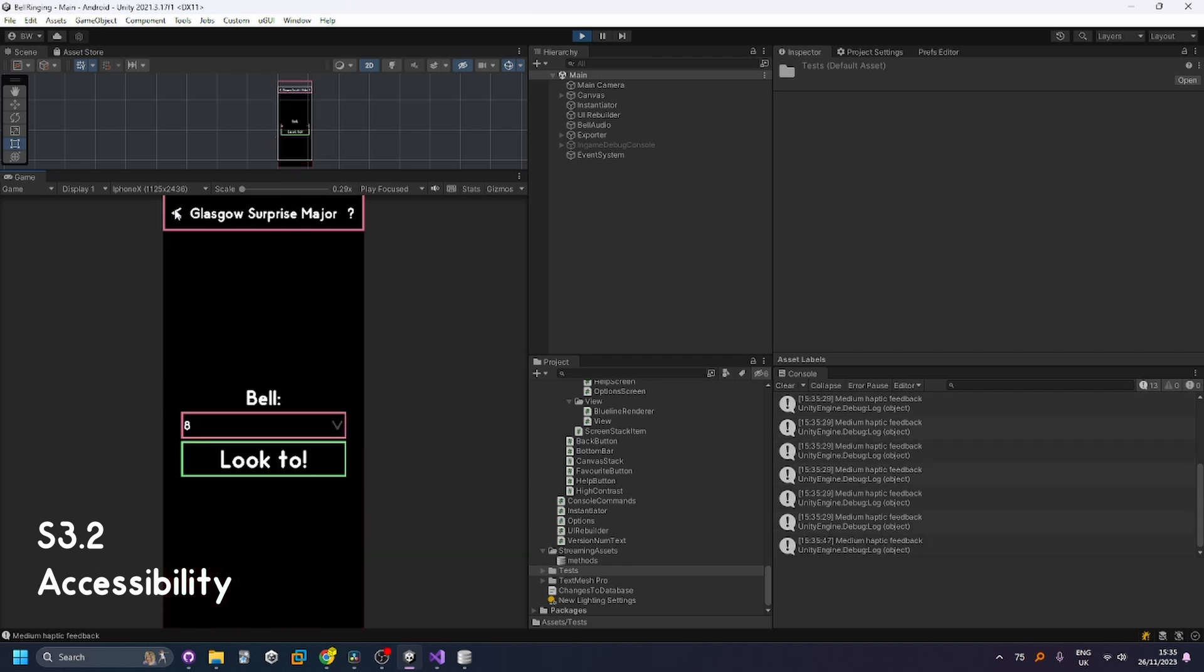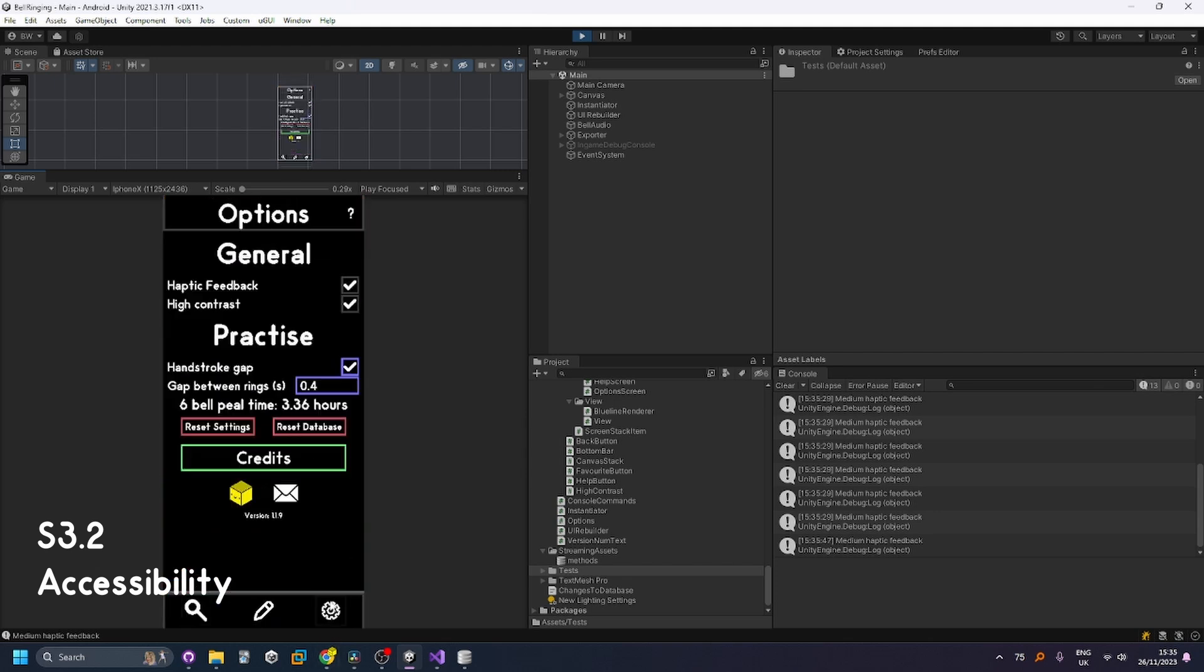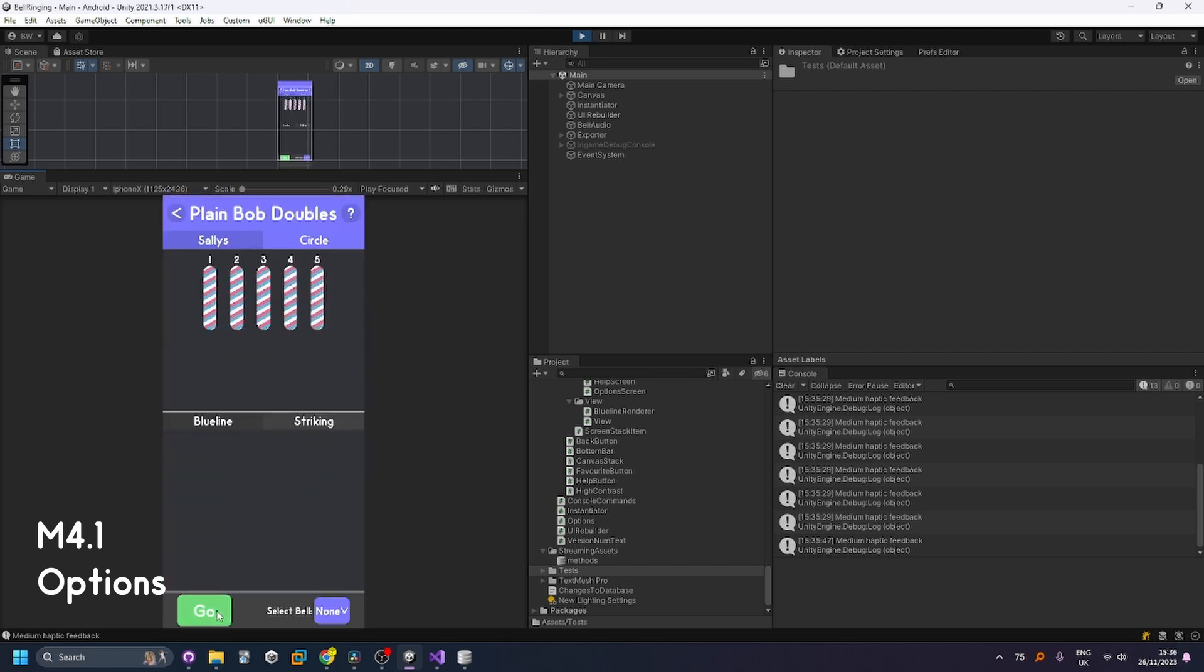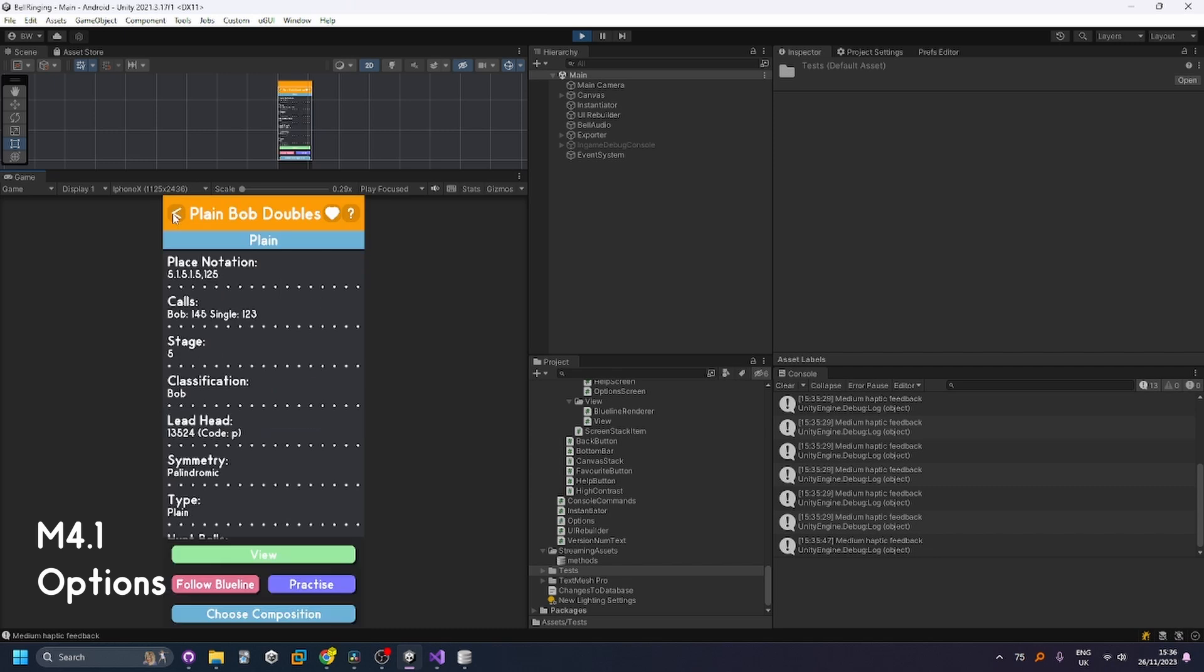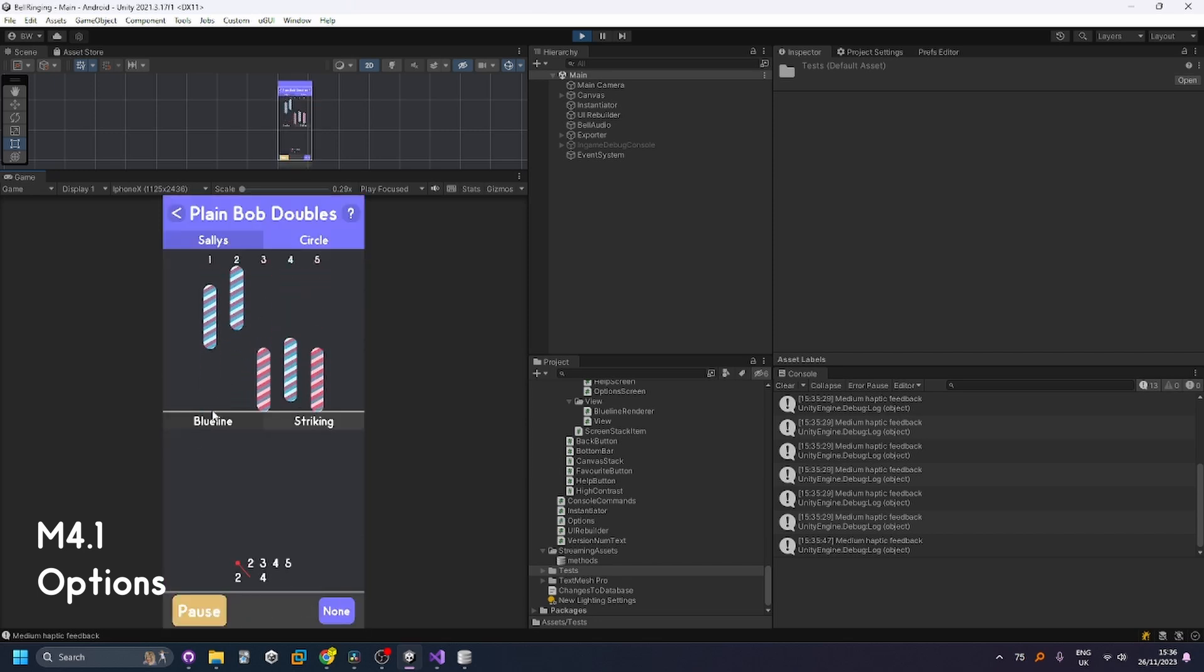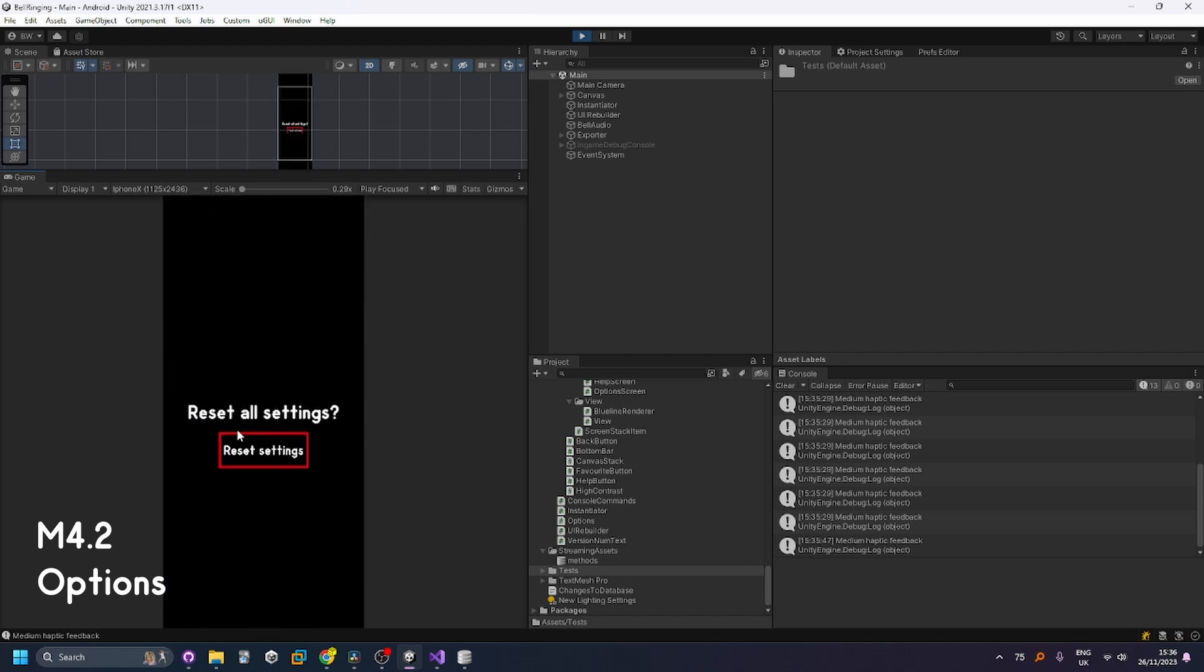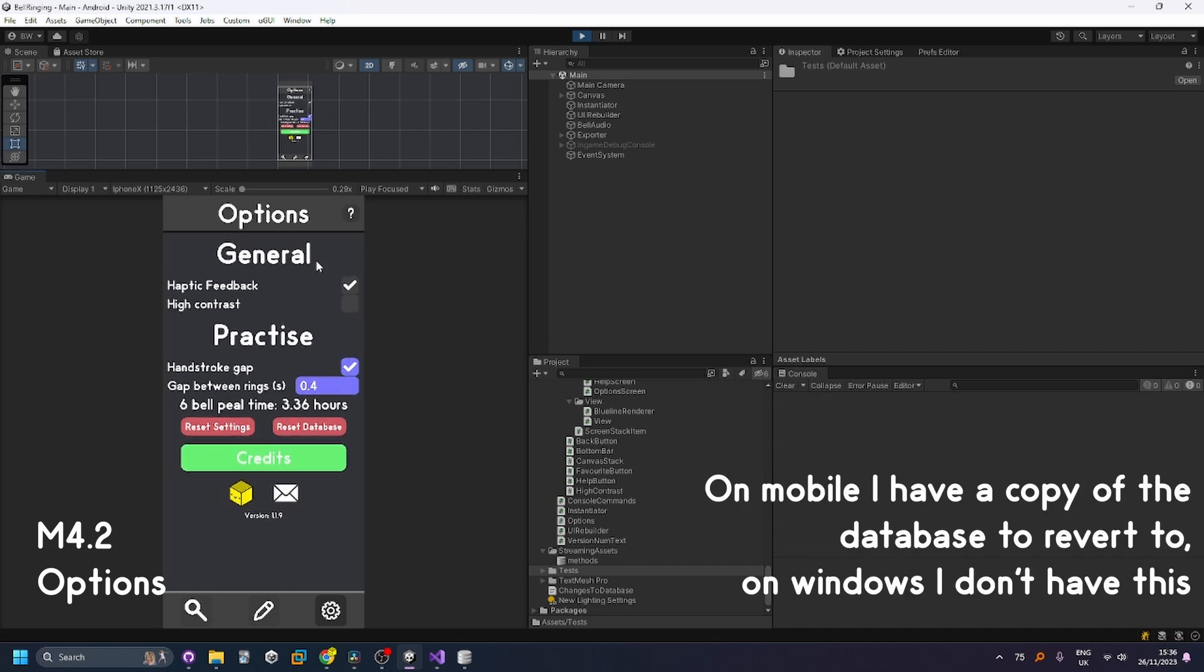And then the hang stroke gap that makes it so at the end of each row there isn't a gap. So you can see there there wasn't a gap and normally there would be. And then the gap between rings you can change this to be way smaller so now if I go into practice it's way faster. And also I have the option to reset all settings back to factory defaults just like that. And also there's a reset database button however that doesn't work on windows that only works on mobile.